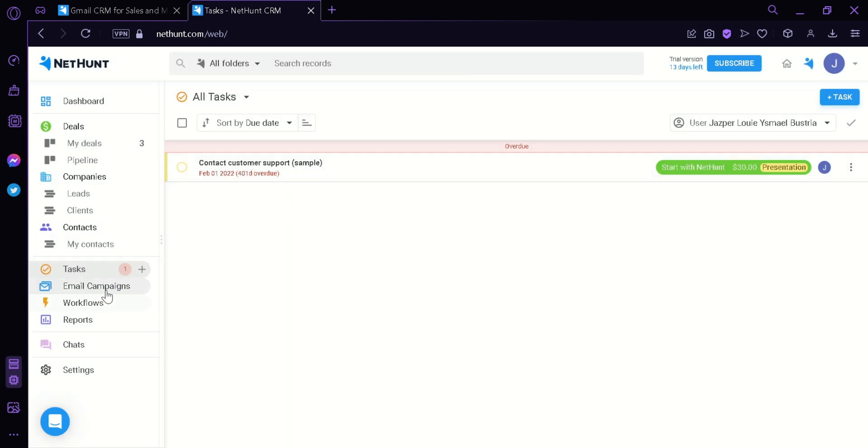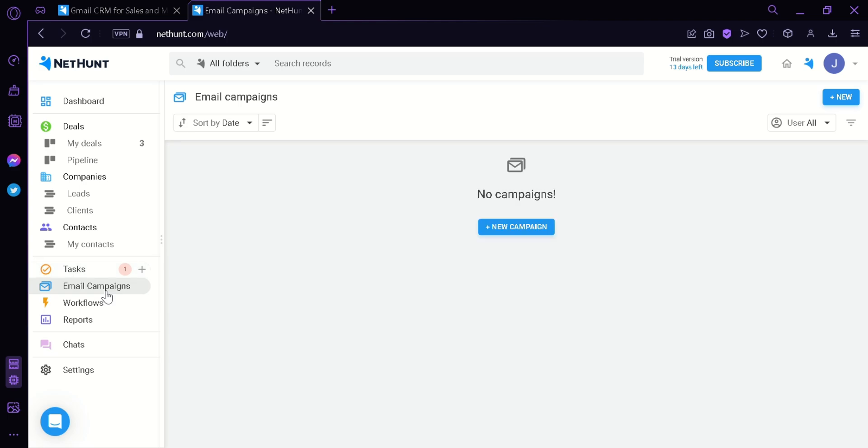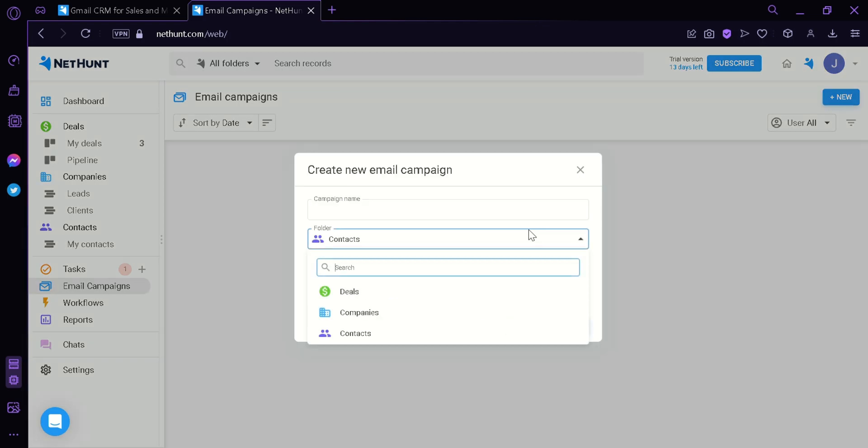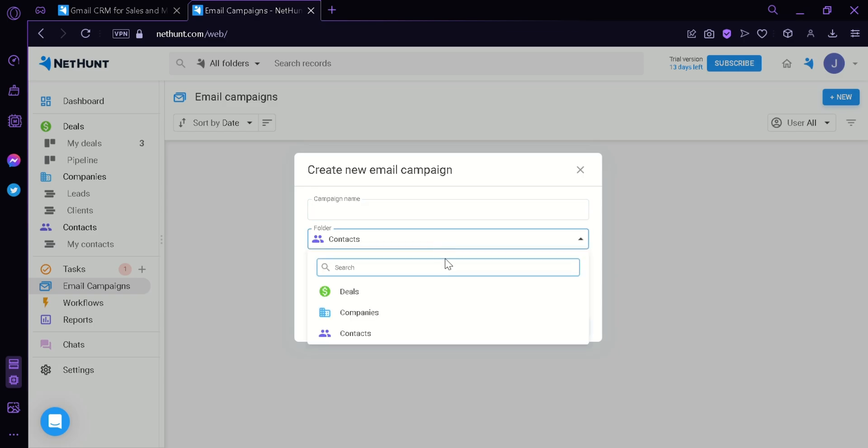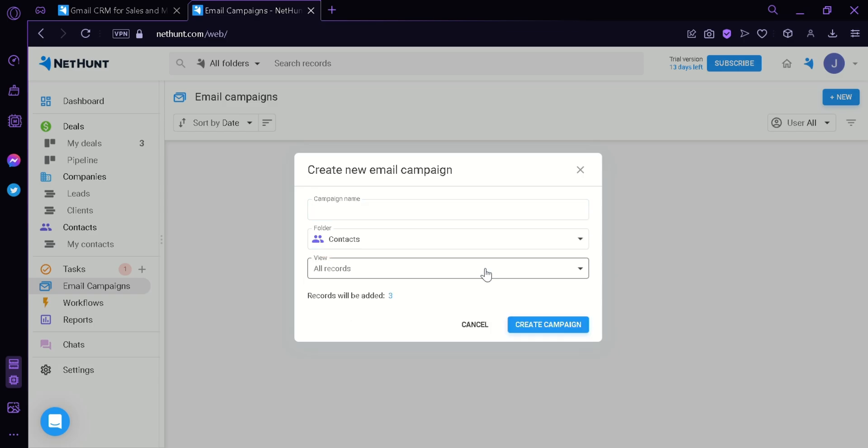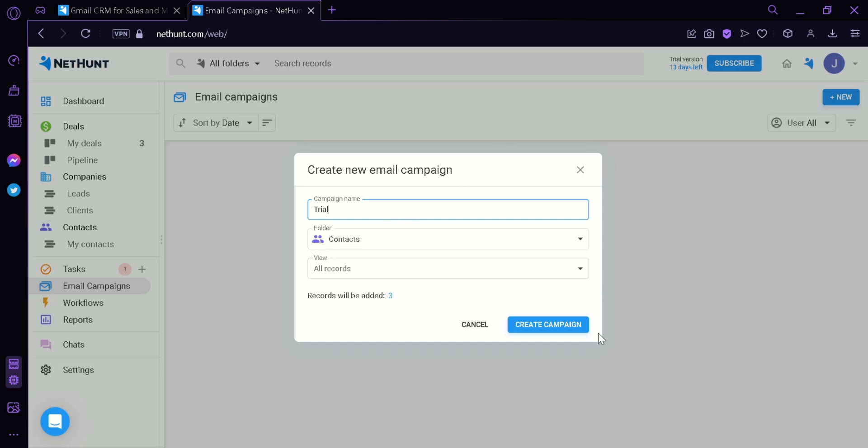Now, we're going to look at email campaigns. In email campaigns, we can see that there's no campaigns yet. But we can click on new campaign. In this campaign, we would be able to add the name and then the folders that we want to interact with and the records. After creating a campaign name and then choosing the folders and records that you want, you can simply create the campaign.